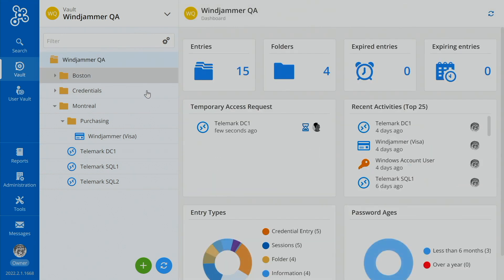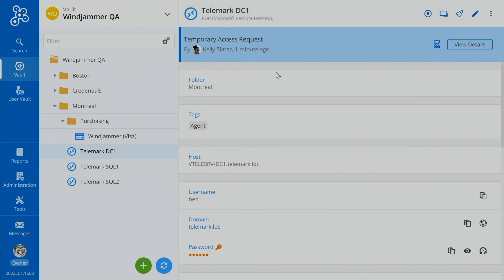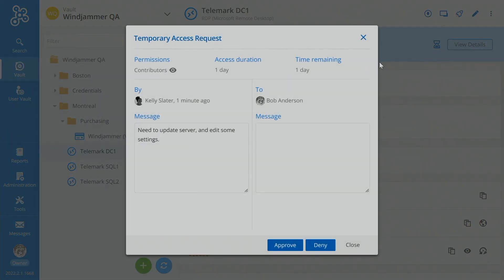As well as obviously, if you're in the vault itself, there's this new little temporary access window that shows the entry itself. So let's go to that entry. And then he can say, view details. So Kelly says, need to update server and edit some settings.